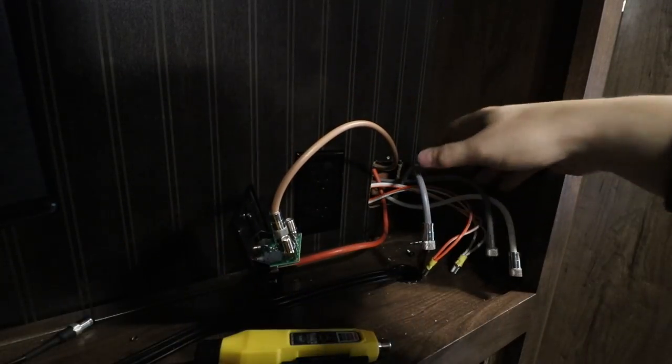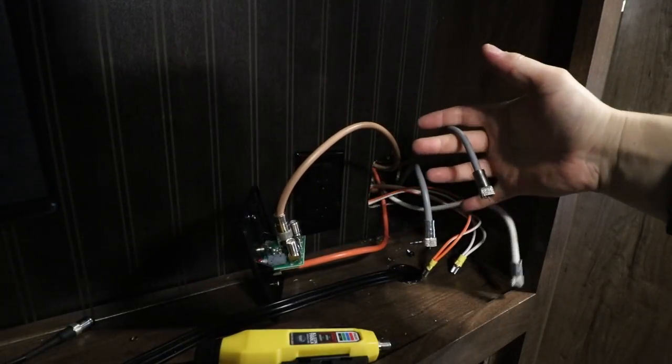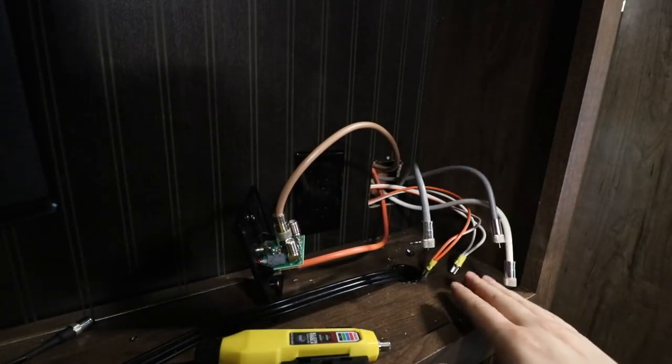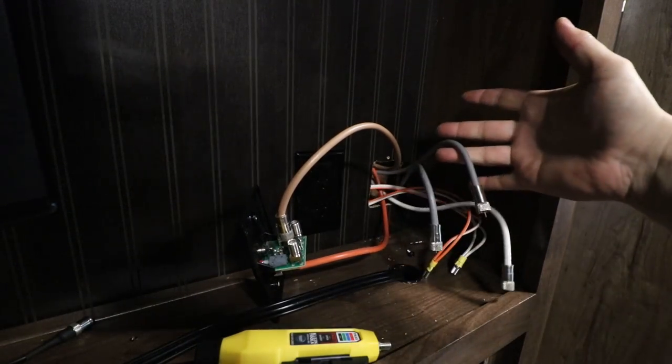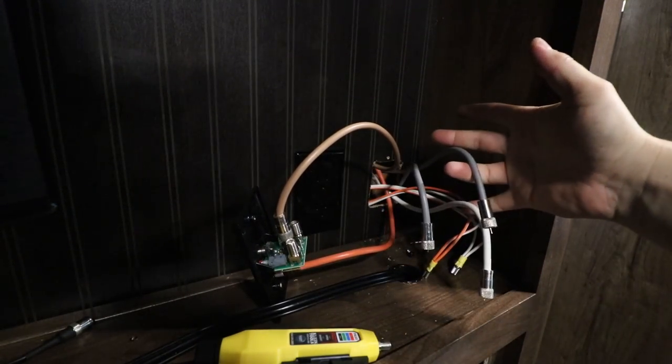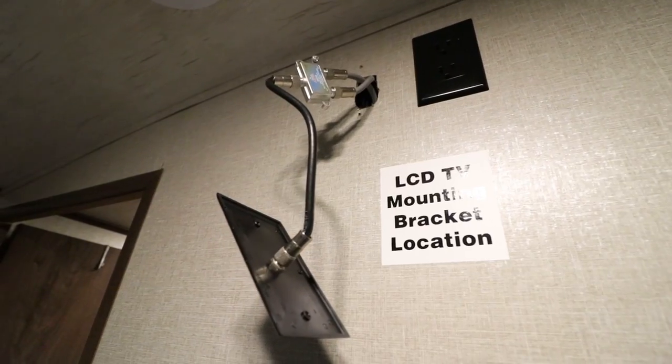Alright, so we have three more wires and then we have the power and ground. Power and ground we know where they go, but these other three wires we need to figure out where they go.